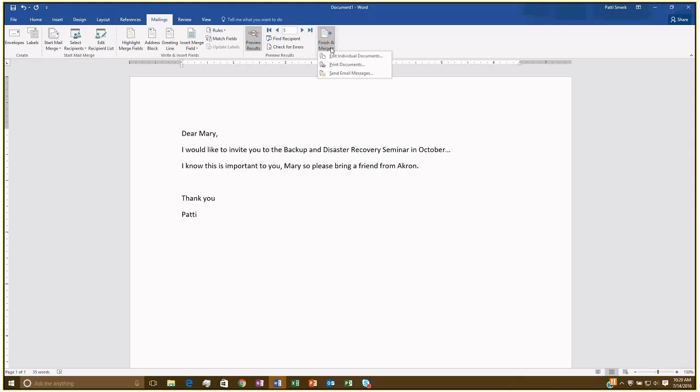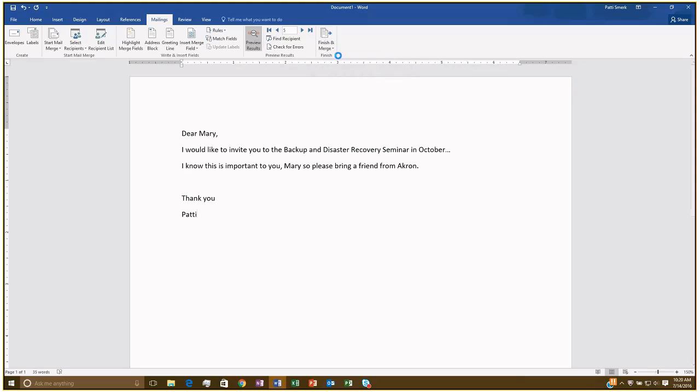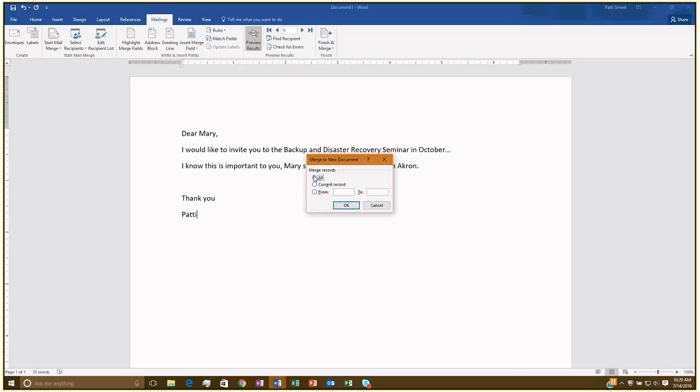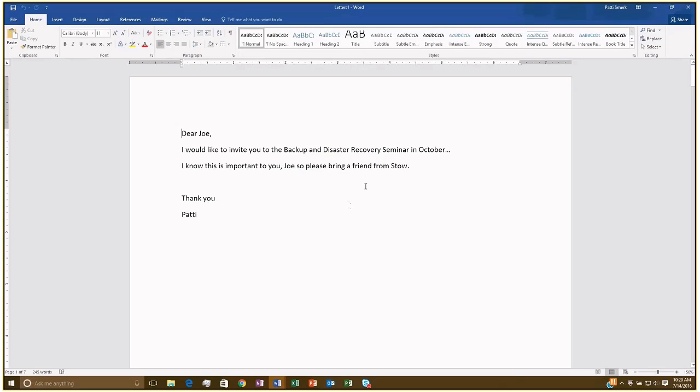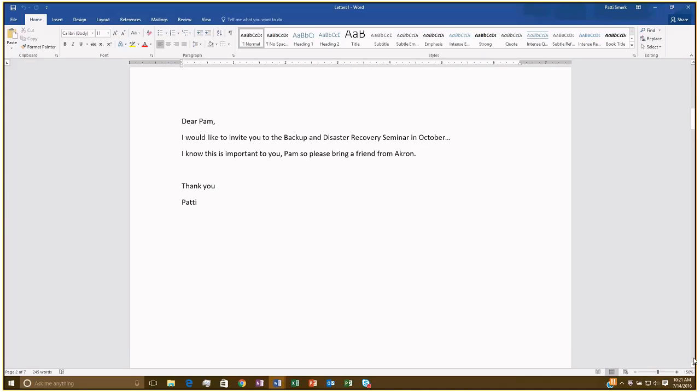So once you're happy there, you can just click finish and merge, and then you have a couple options here. So you can edit individual documents. That means that's going to save each one of these documents. You can just choose to print it from here, or you can send your email messages. So if I were to say edit individual documents, here it's basically just a step before printing, if you wanted to save them or edit them. So I can say all, if you only wanted to do a few, you could say that you want to do, maybe just the first hundred in your list. Since we have such a short list though, I'll do all. And click OK. And then you can see here, my letter. You can see I have seven pages, and each page is a new letter.